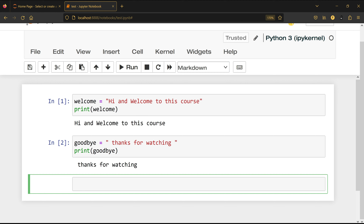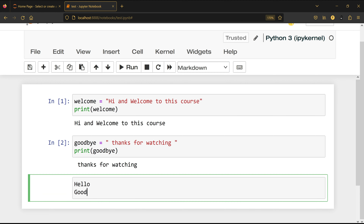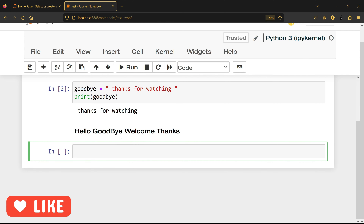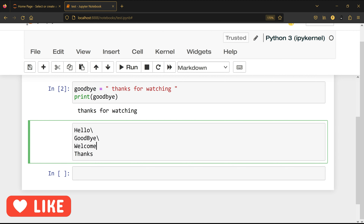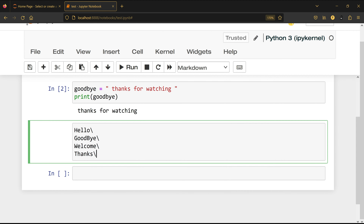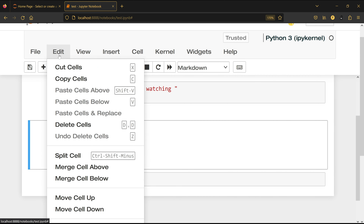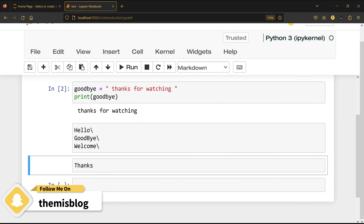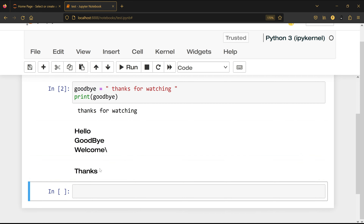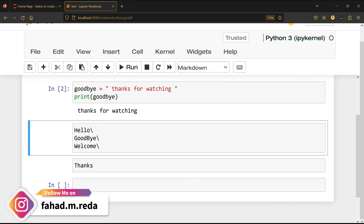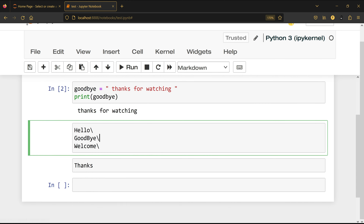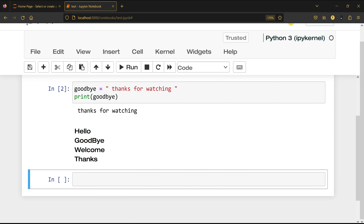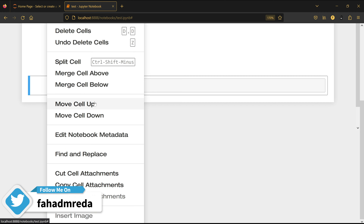I'll show you how cell splitting works. I'll switch a cell to Markdown and write 'hello goodbye welcome thanks', then go to Edit and select 'Split Cell' — and you can see the cell is now split into two cells. You can also undo it and use 'Merge Cell Above' to merge it back. This is helpful when writing notes.